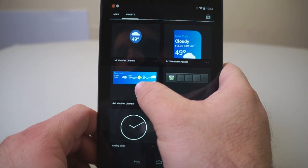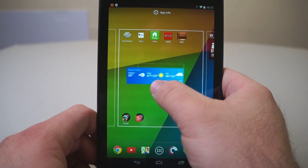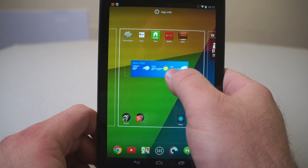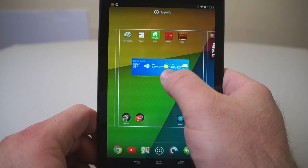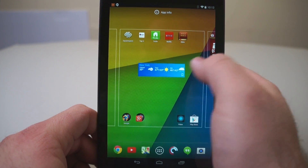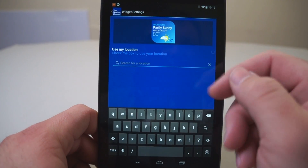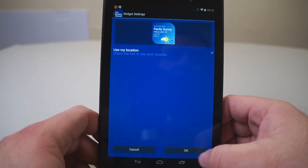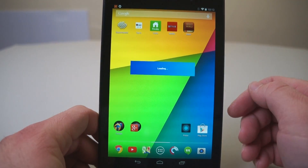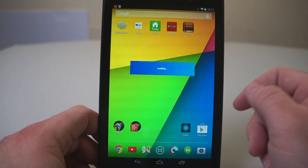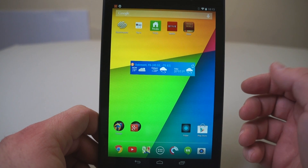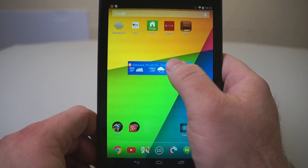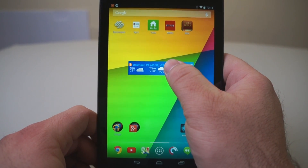If I tap and hold on this one, this is a widget. And you can see I can drag it around just like any other app. But if I drag and leave it on the desktop there, it'll say I want it to use my location — I'll hit OK. And you can see it's loading, it'll take a second. It's got my information, and now it's on my home screen. Here's the weather.